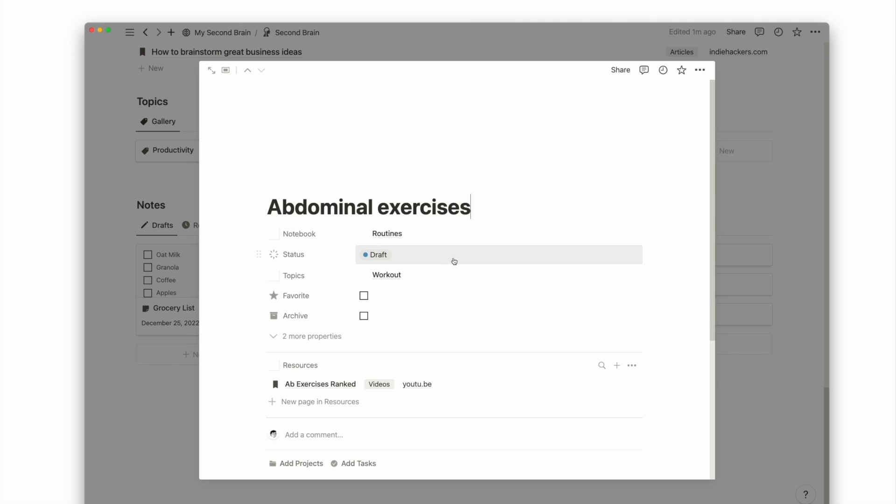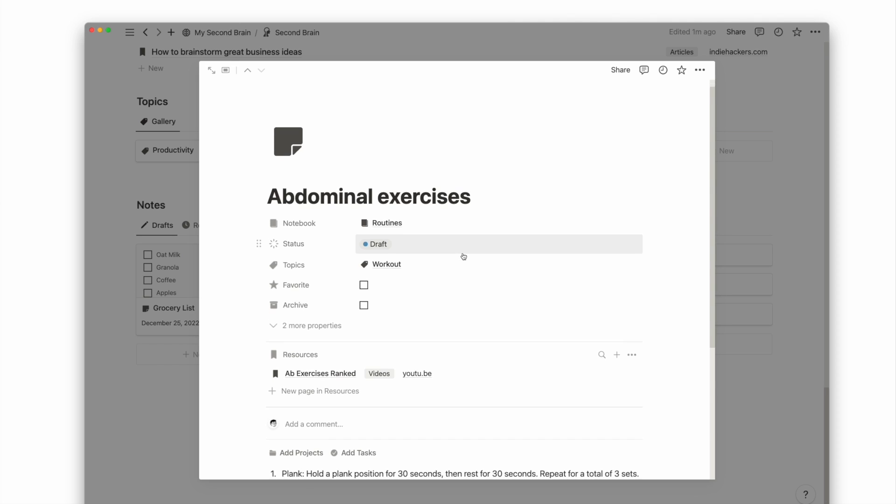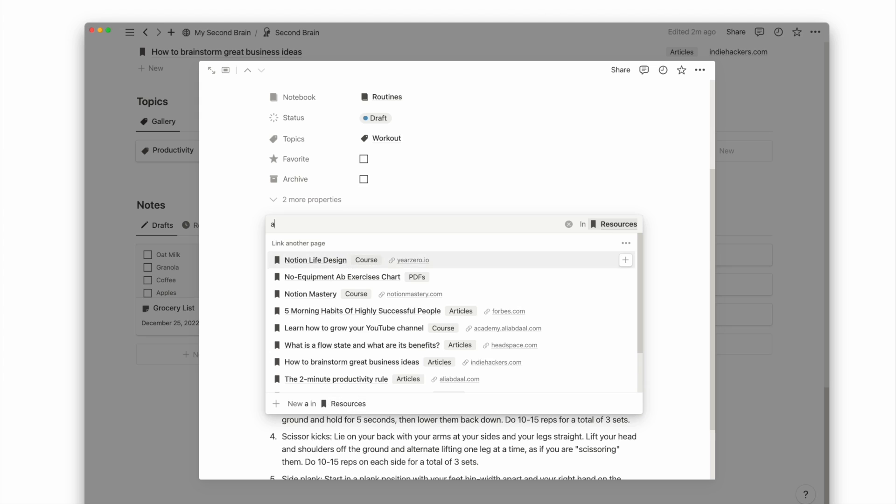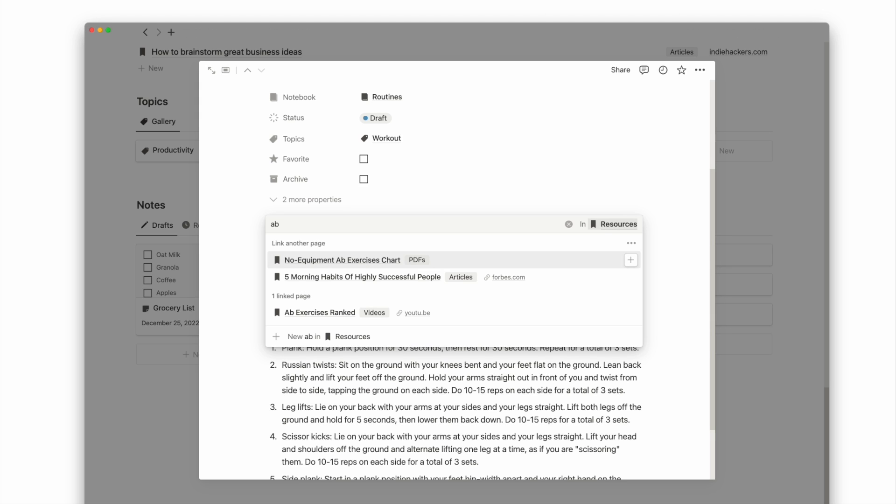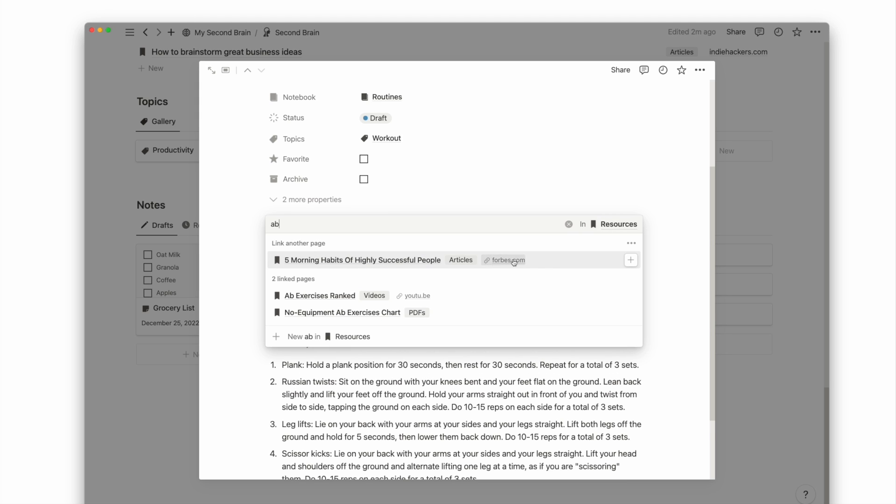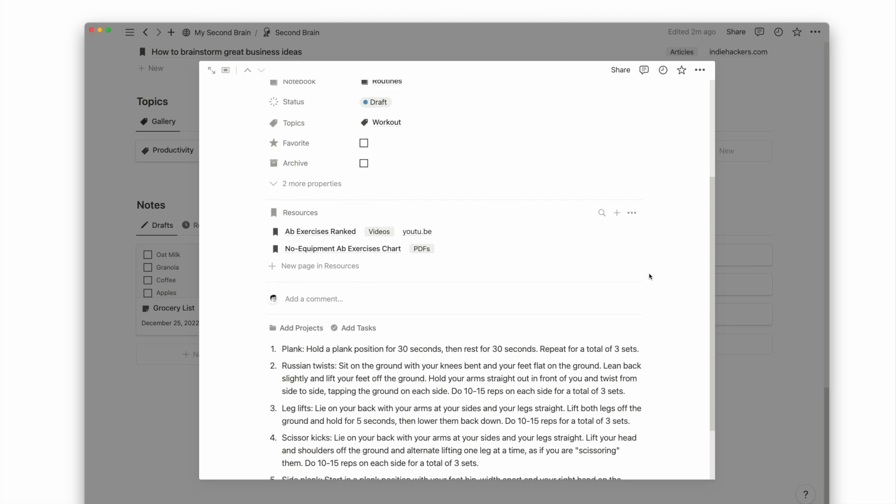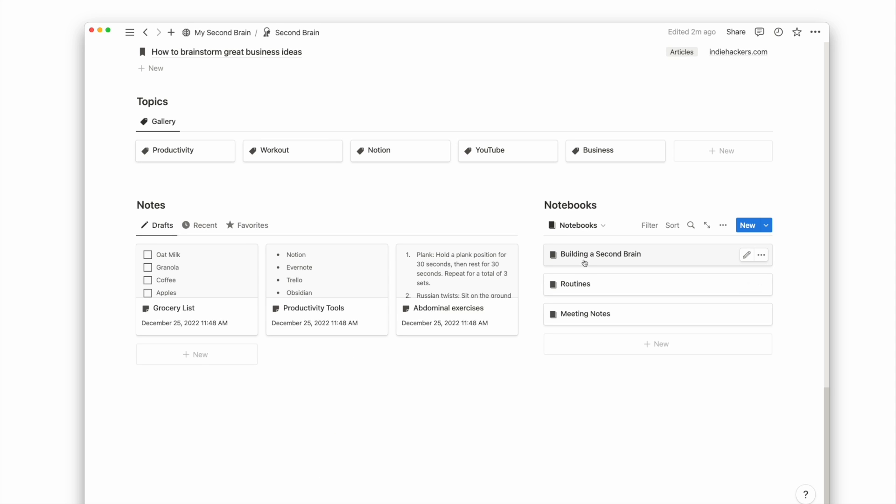Say you're trying to put together a set of abdominal exercises personalized for you and you saved a bunch of videos in your resources database. After reviewing these resources, you can then craft your set of exercises under the notes database.